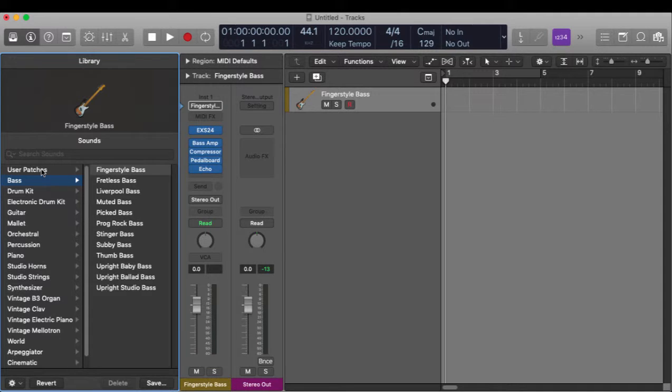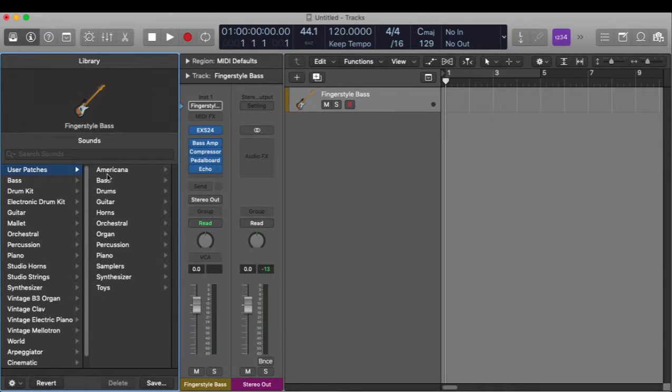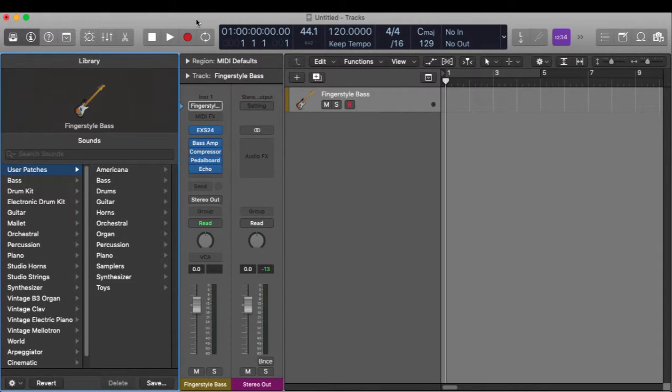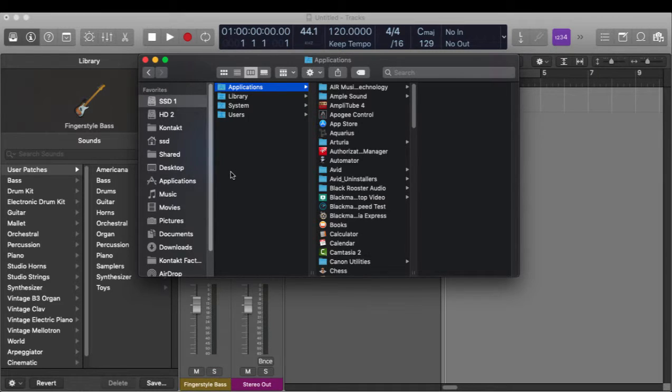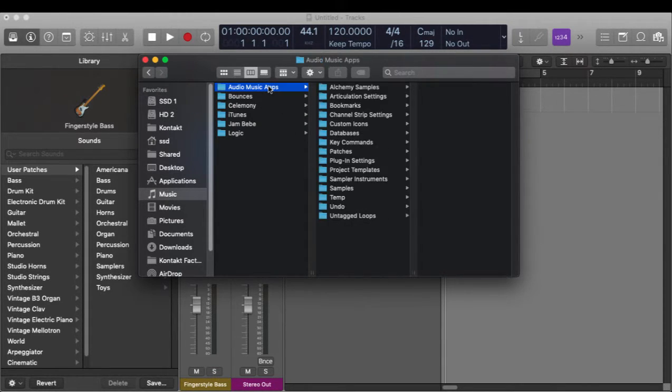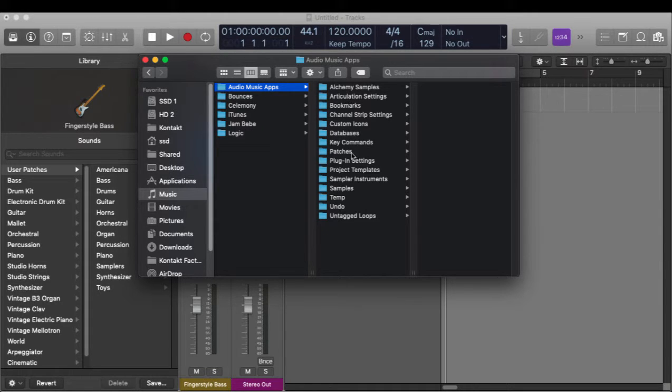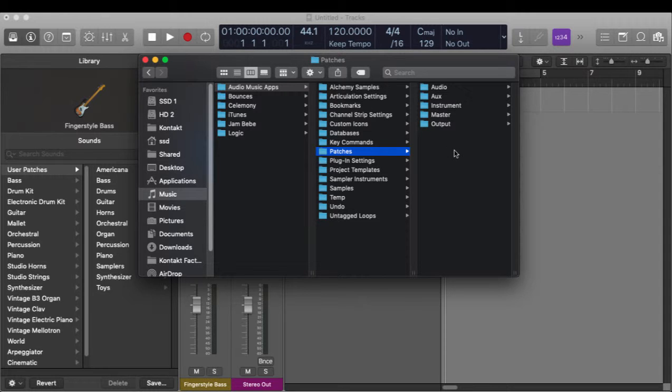Once I've saved a patch, that patch will then show up under user patches and they'll all be listed right here. Let me open up Finder and we'll take a look at where these patches are stored. We go to Music, Audio Music Apps, and halfway or so down, Patches right here.